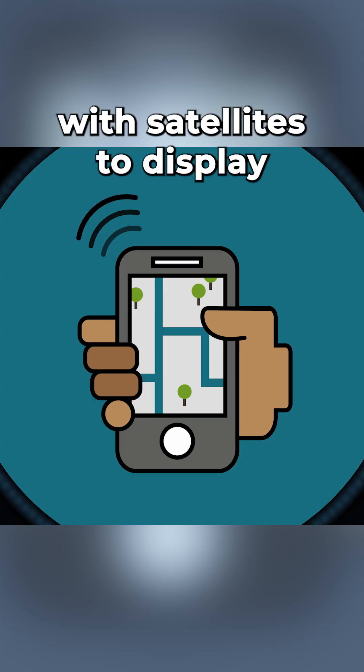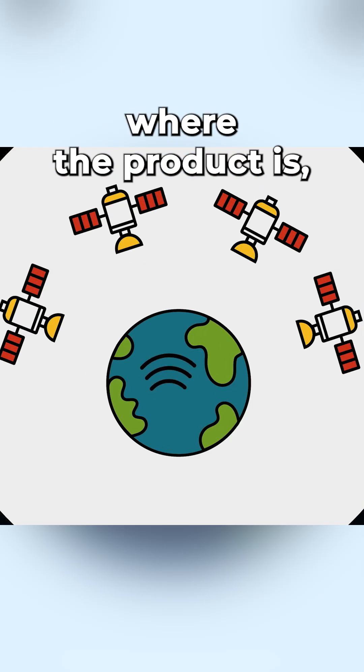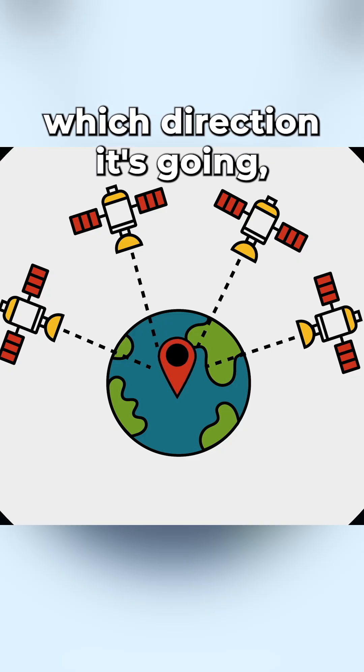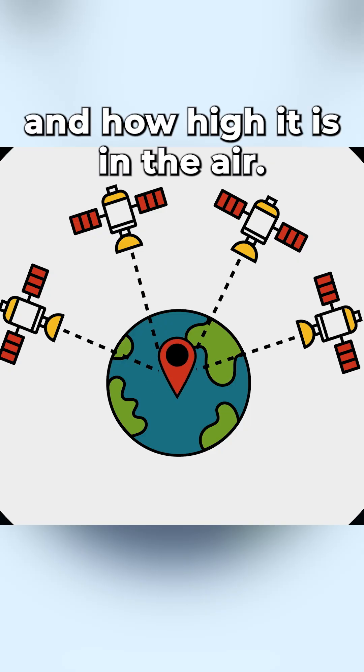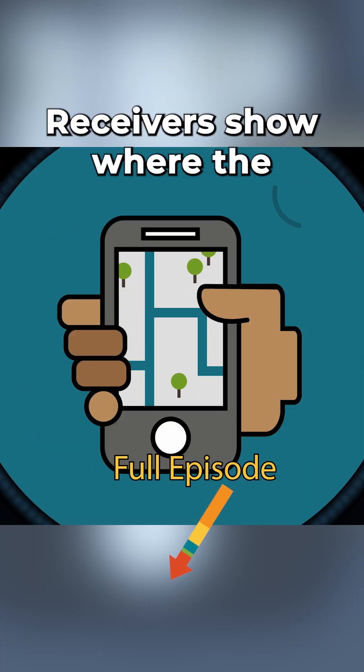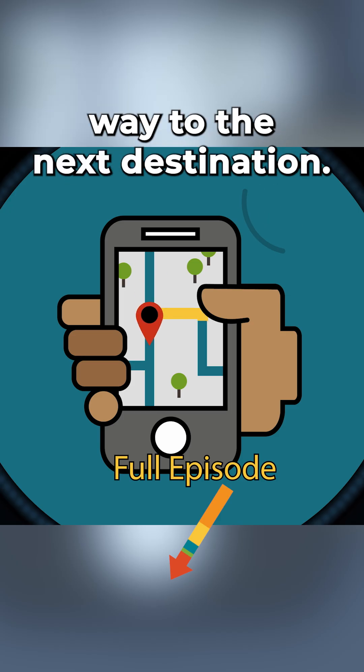The receiver communicates with satellites to display where the product is, how fast it's moving, which direction it's going, and how high it is in the air. Receivers show where the product is and help plan the best way to the next destination.